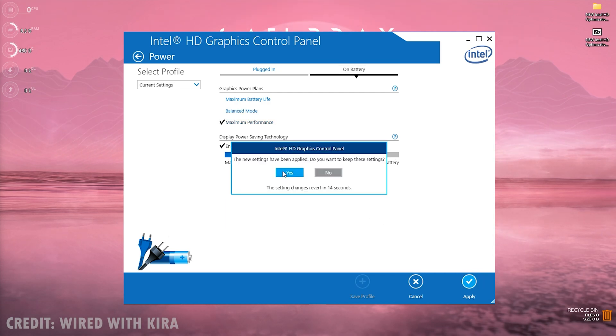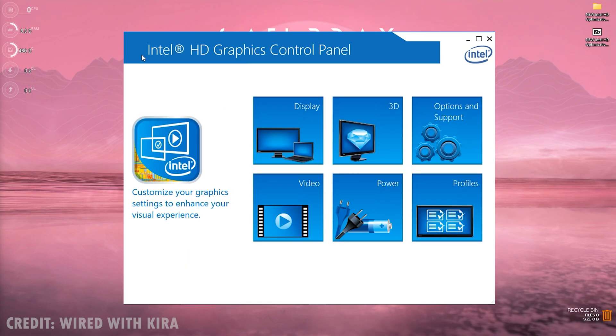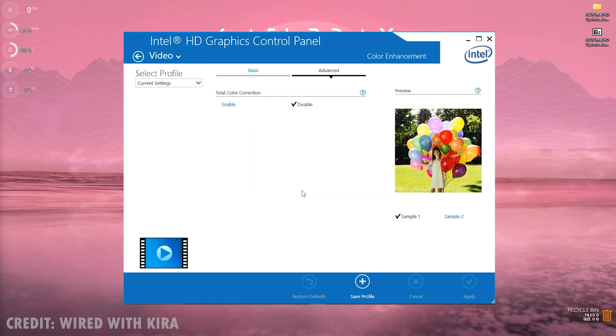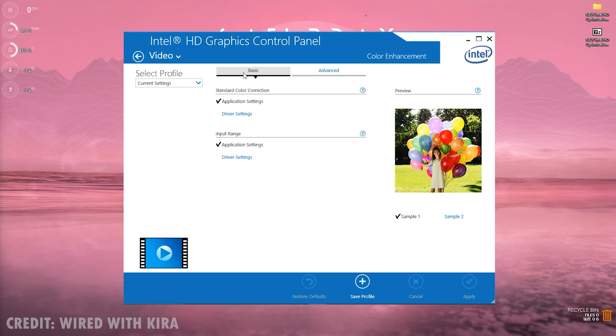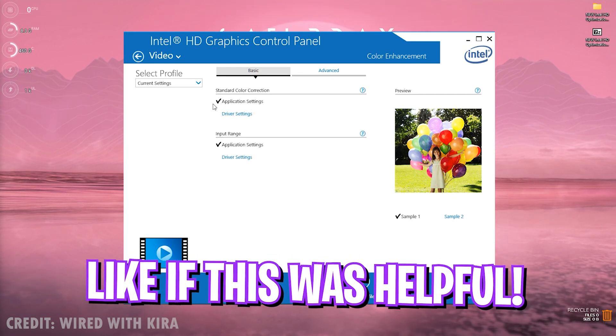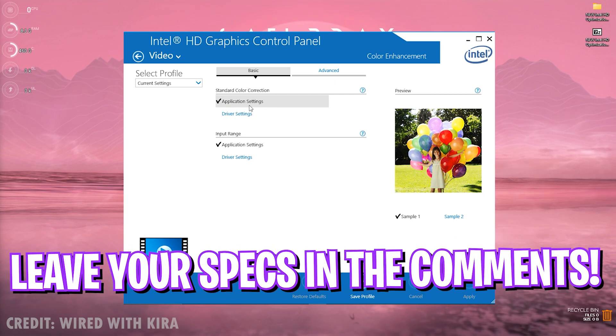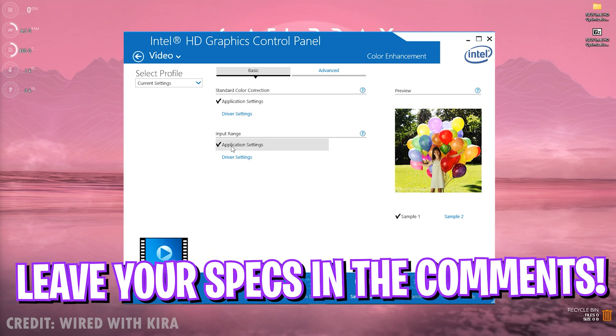Go back and now for the video settings you need to go on that, go to basic and right over here click on application settings. Then for the input range you need to select application settings once again.